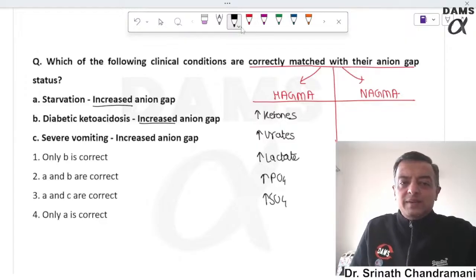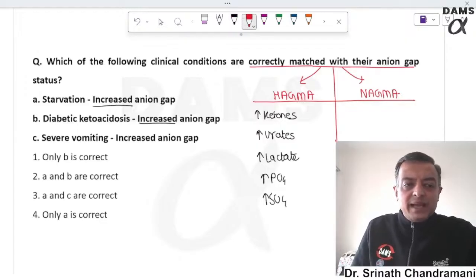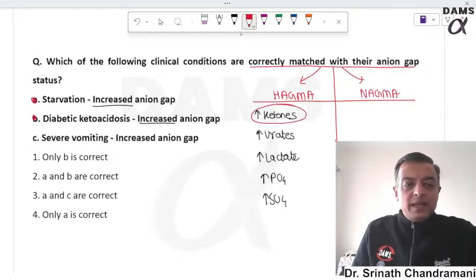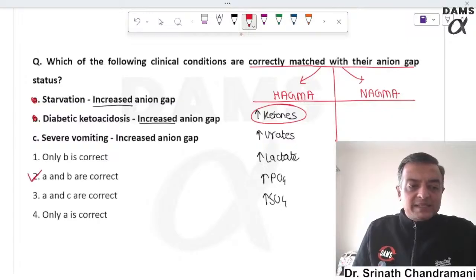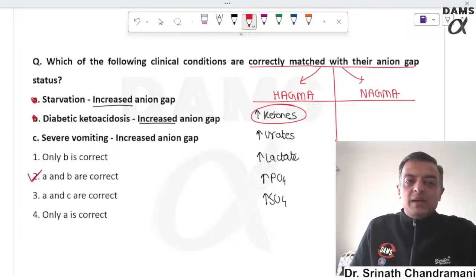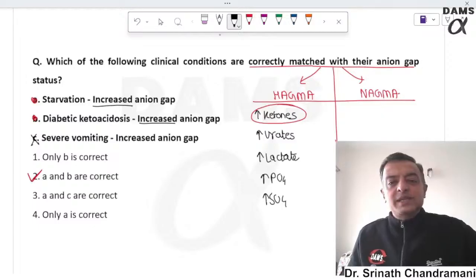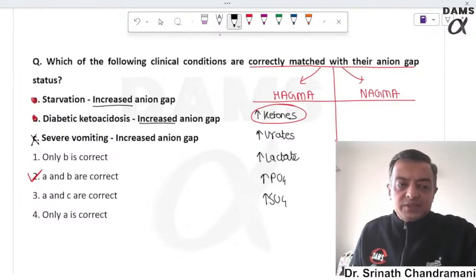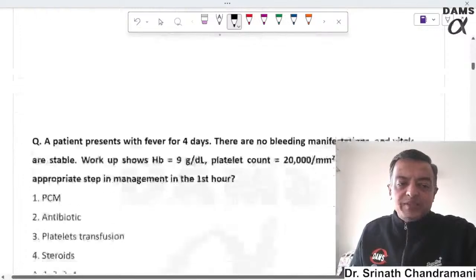In starvation and diabetic ketoacidosis, there is an increase in ketones and you will get high anion gap acidosis. Vomiting has no relation to high anion gap; a low anion gap acidosis is going to be present with vomiting.